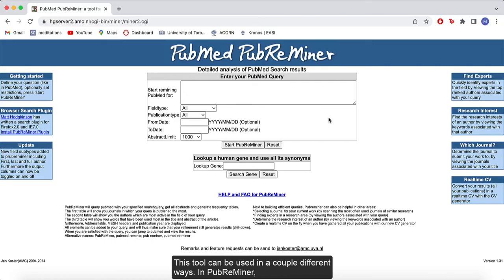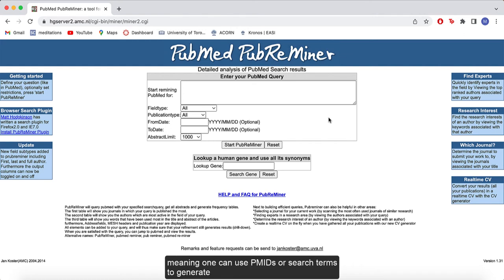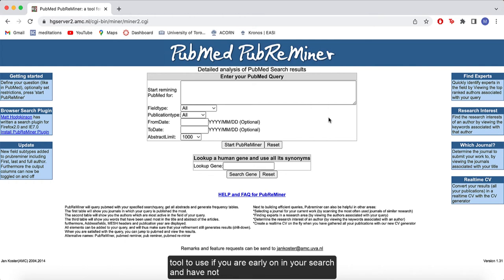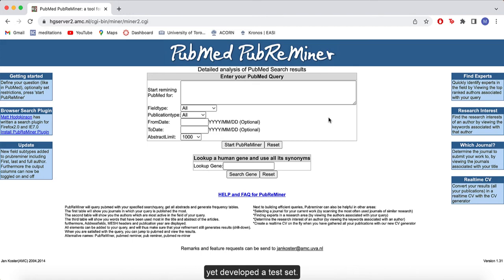This tool can be used in a couple of different ways. In PubReminder you can input any query that could be processed by PubMed, meaning one can use PMIDs or search terms to generate frequency tables. Because of this, it may be a more appropriate tool to use if you are early on in your search and have not yet developed a test set.